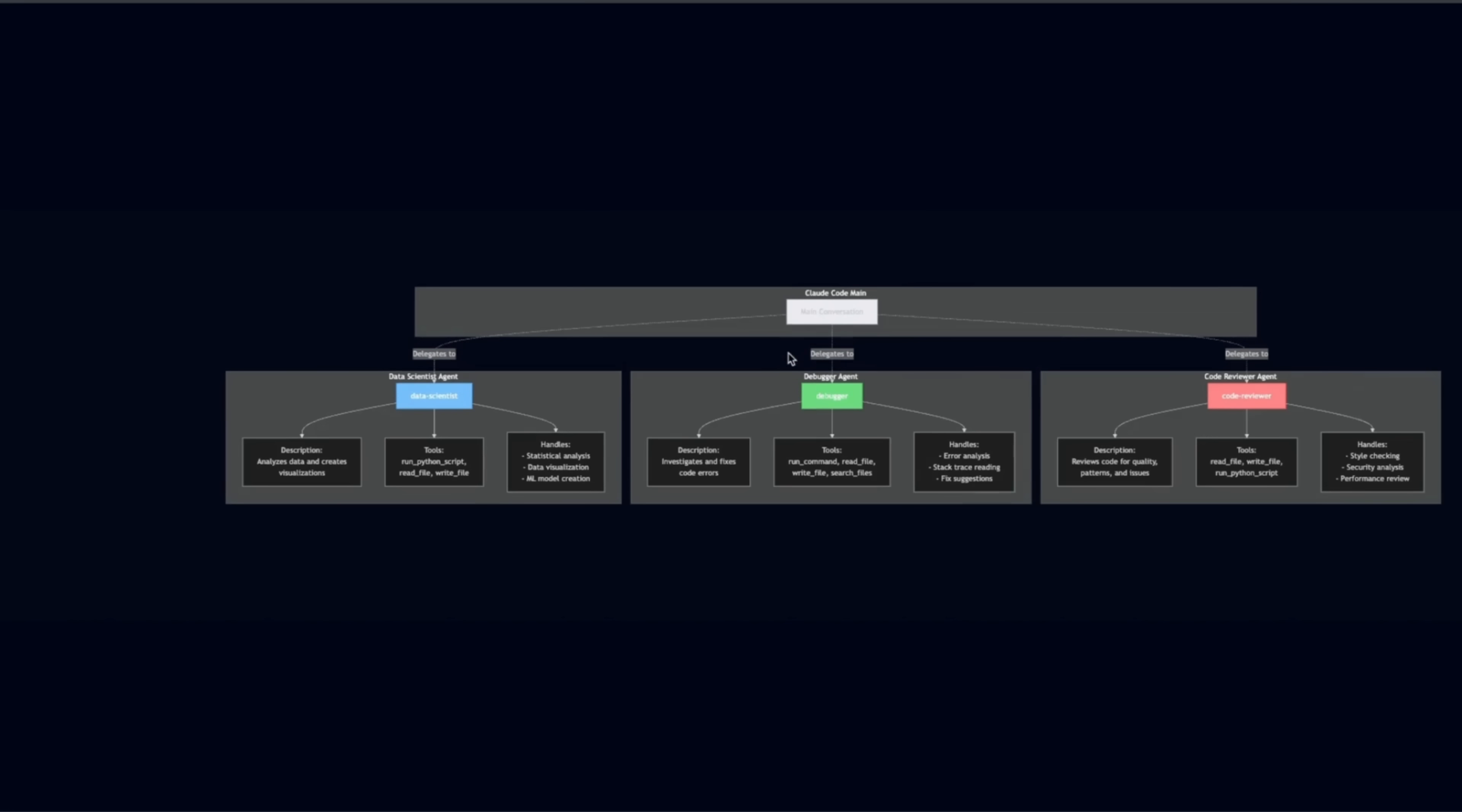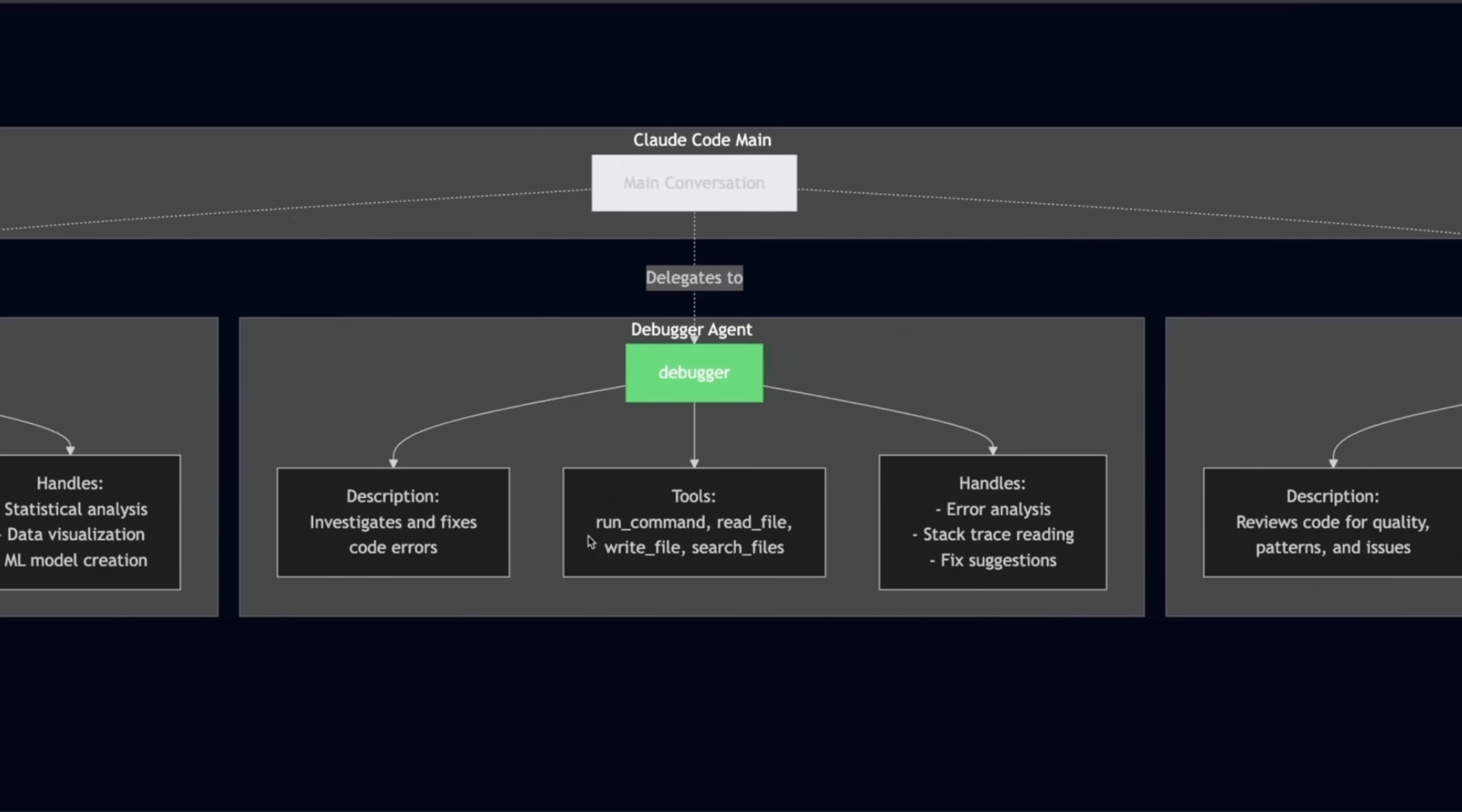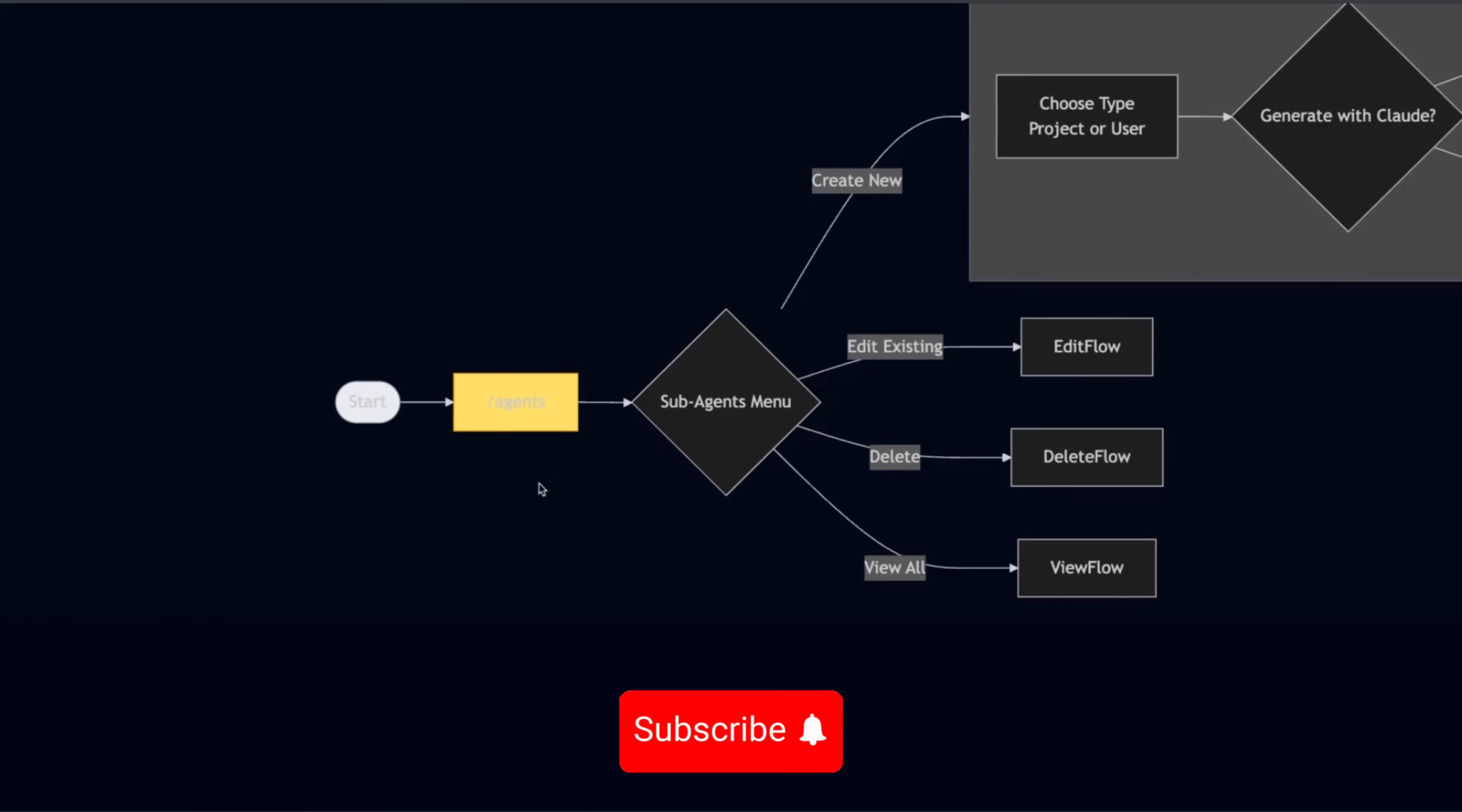So here is an example of a cloud code instance that has multiple sub agents. For example, you have a data science agent. You need to provide description, what the different tools are and what type of operation is going to perform. Then you could have a debugger agent, with very specialized set of tools and specific set of instructions. And here is an example of a code reviewer.